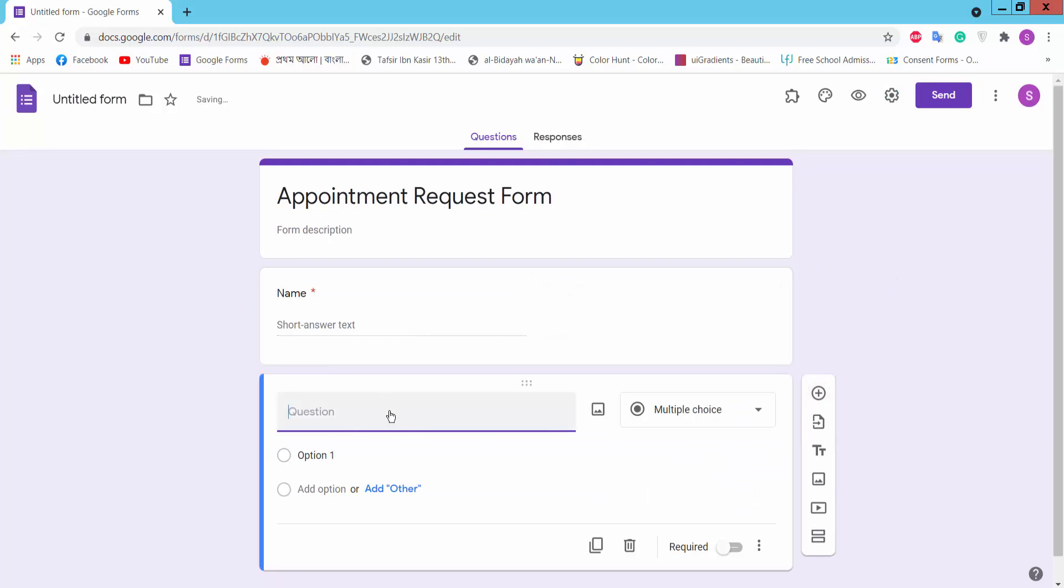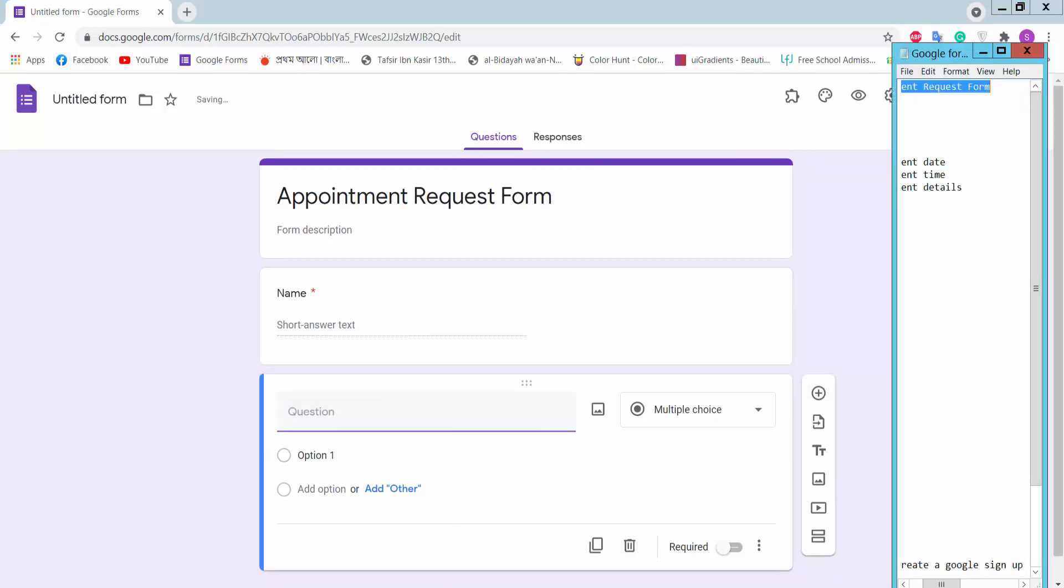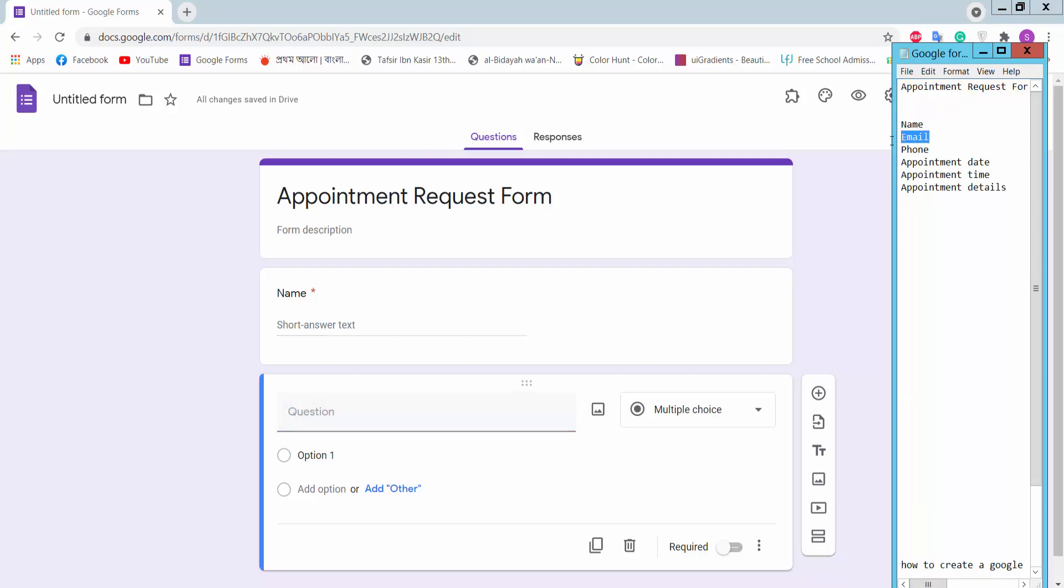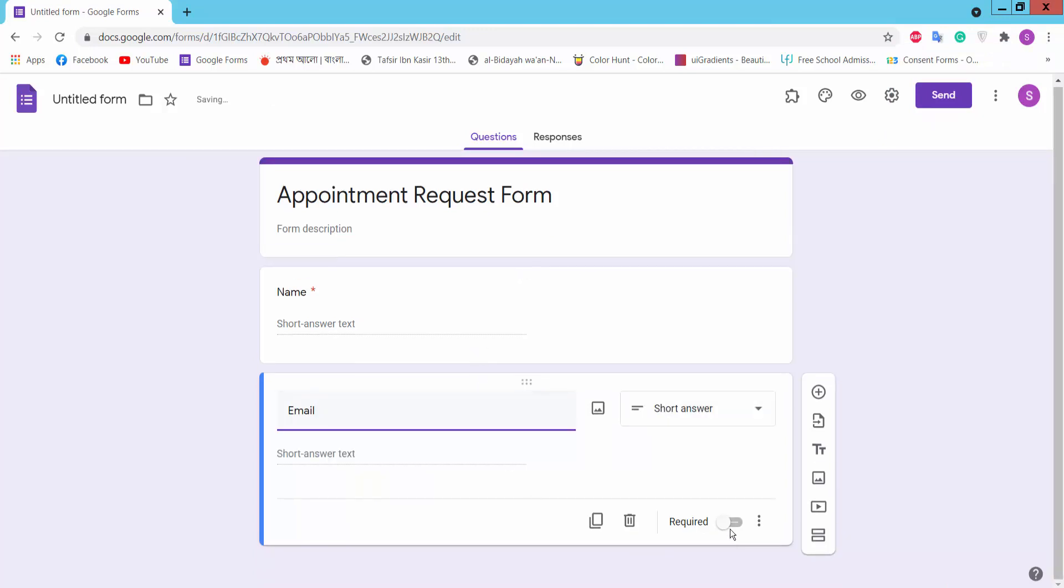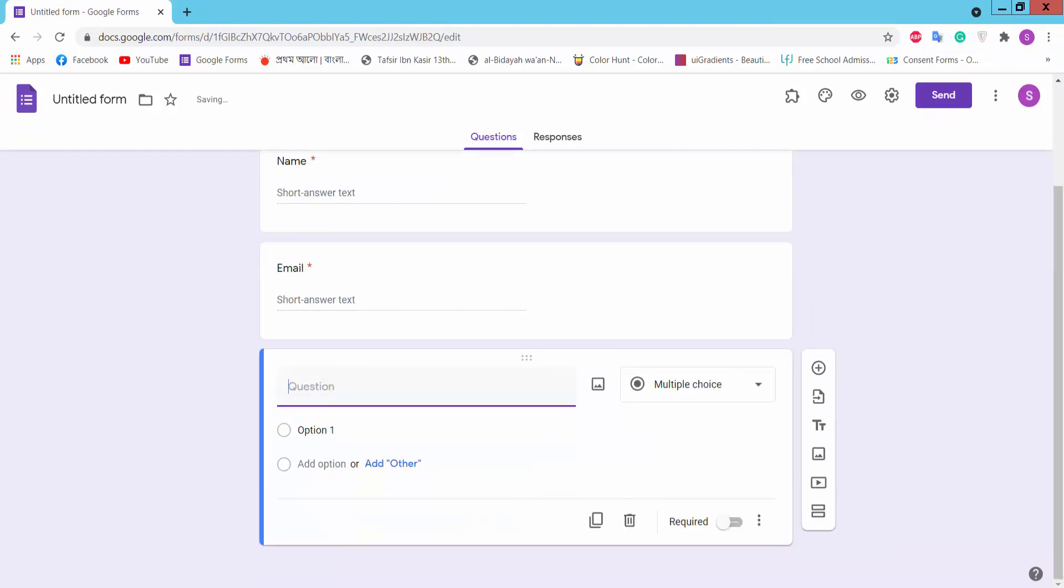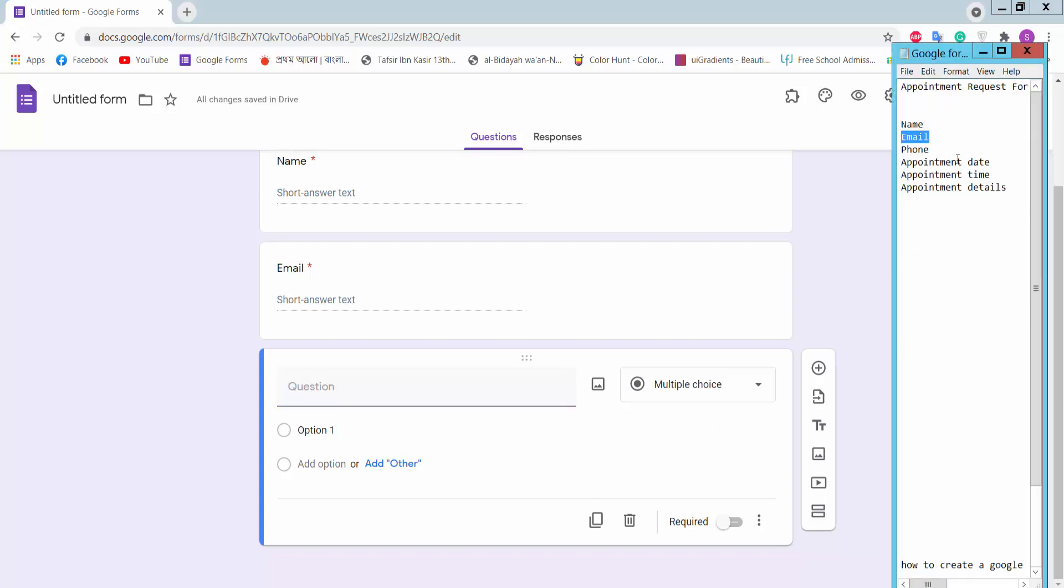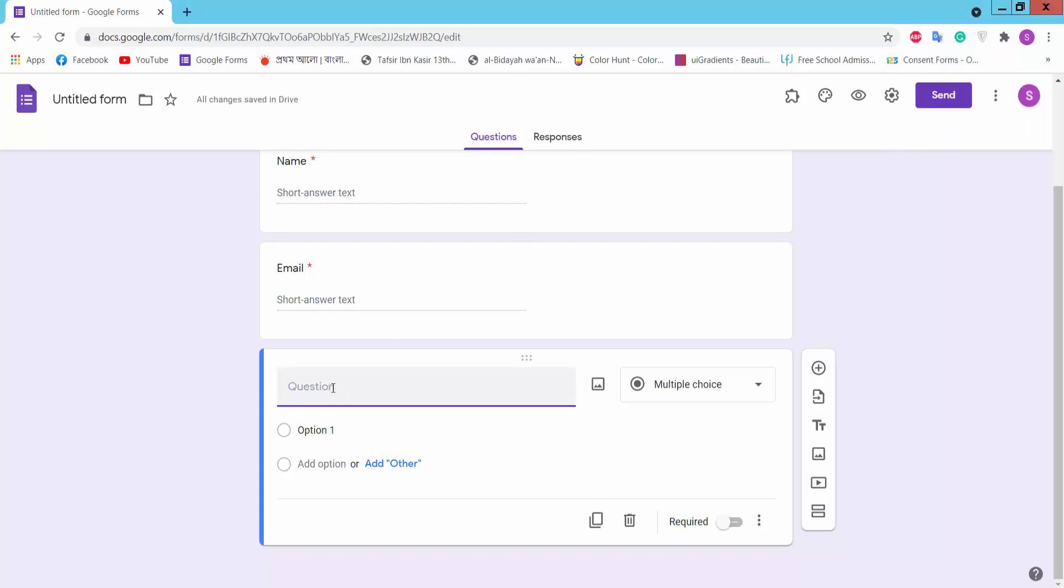Add a question for Email. Choose short answer.